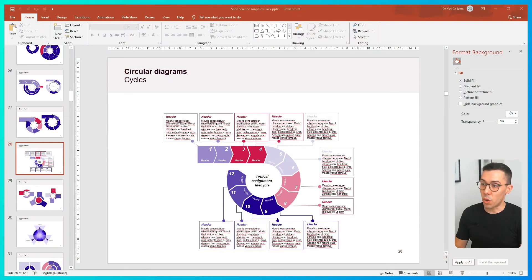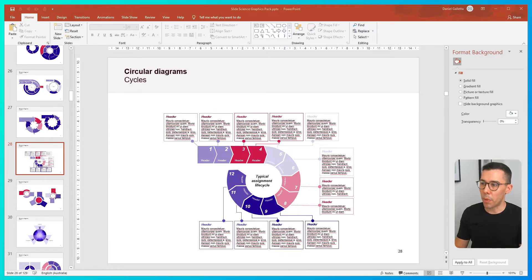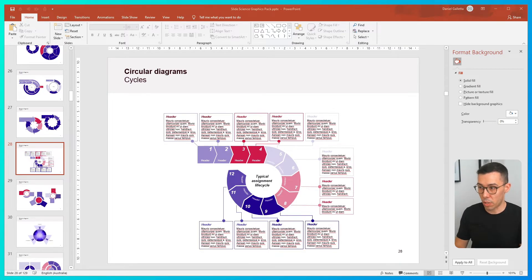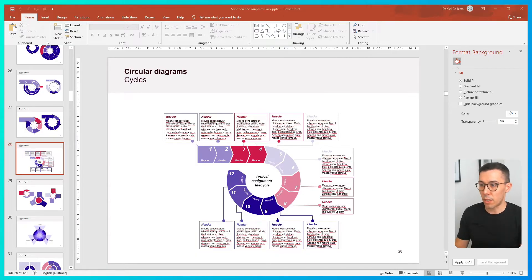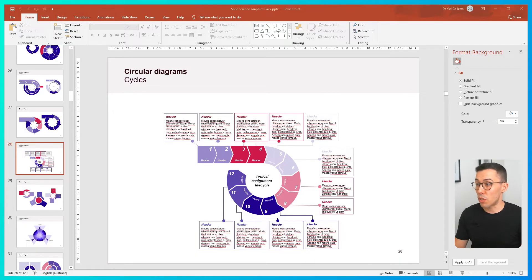So this is the slide that I wanted to screenshot and send to my colleague. It's part of a big PowerPoint graphics and templates pack that I use. I didn't want to take a screenshot with all these red lines in it, so the first thing I need to do is turn off proofreading.